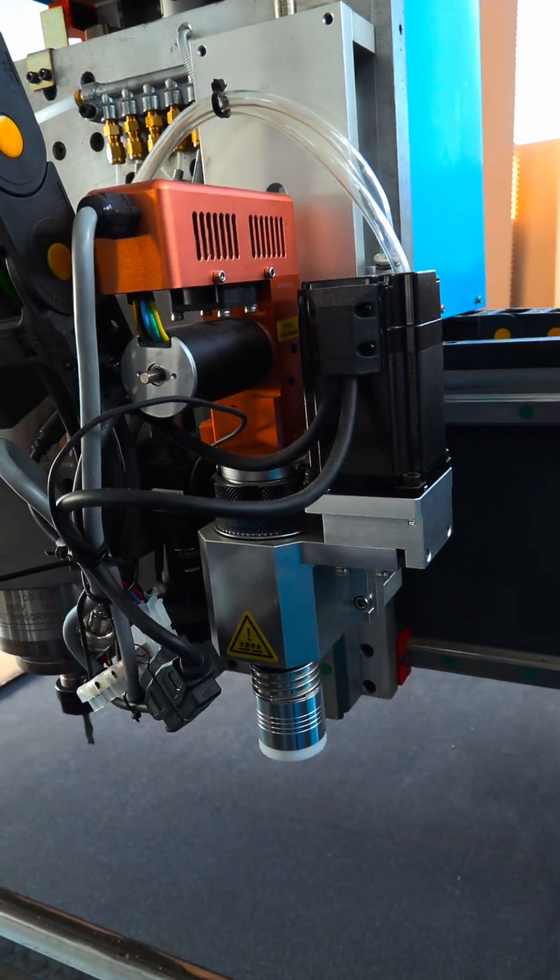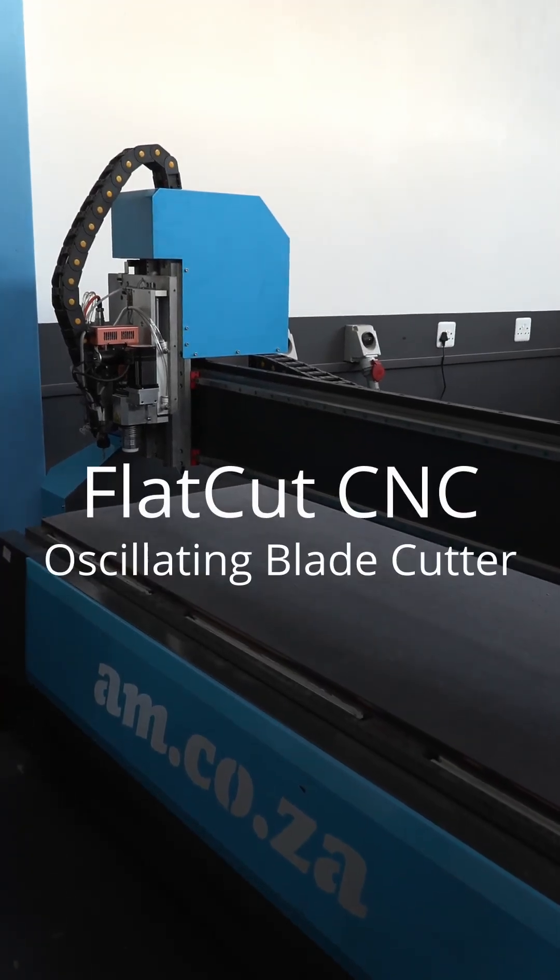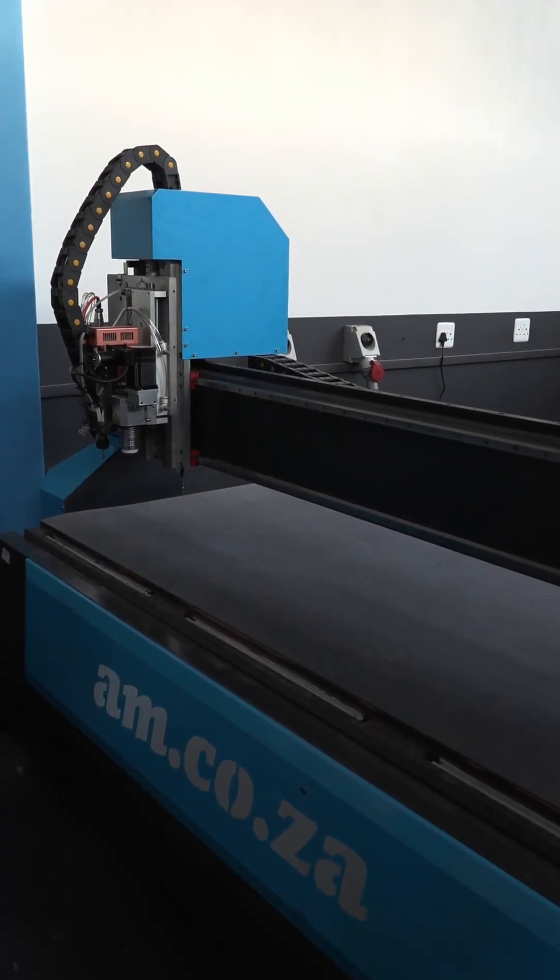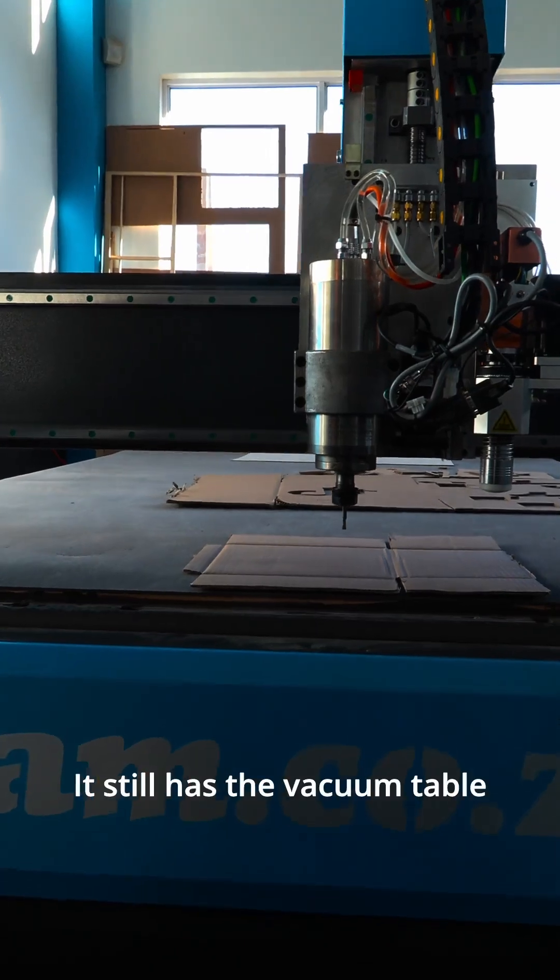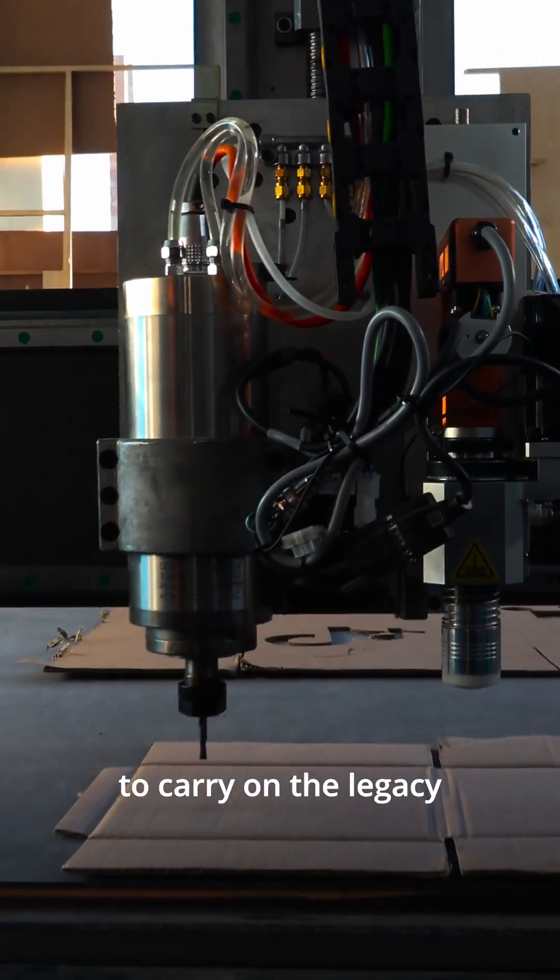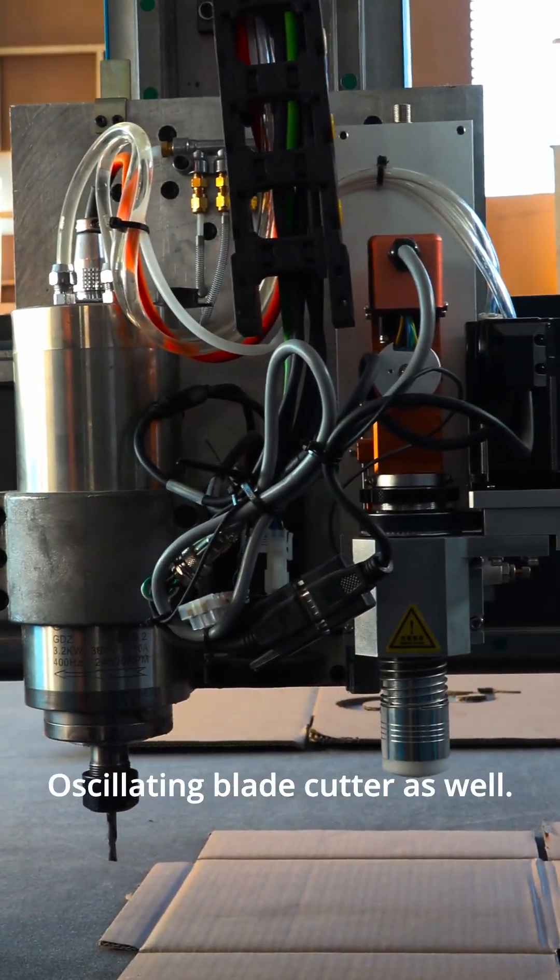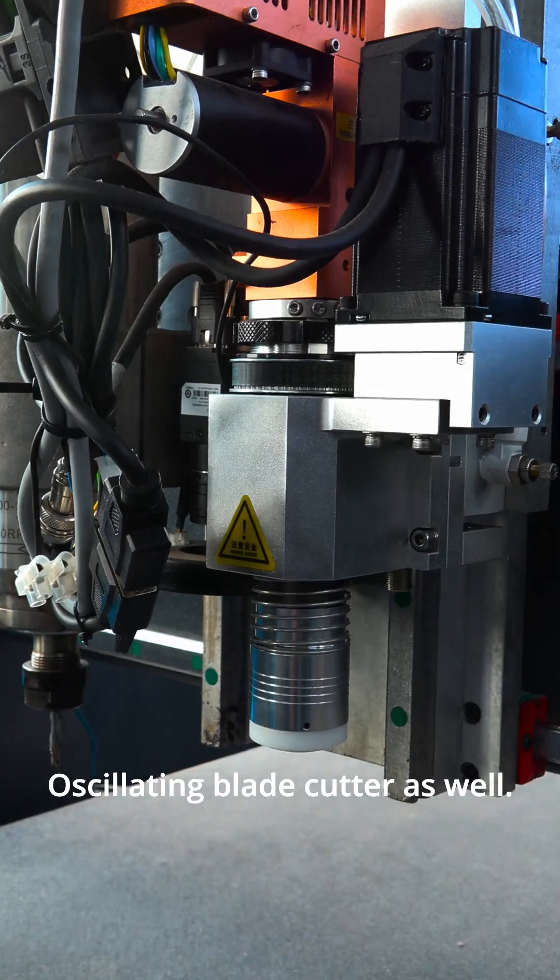The flat-cut CNC oscillating blade cutter. It still has the vacuum table and the spindle to carry on the legacy, but it has an oscillating blade cutter as well.